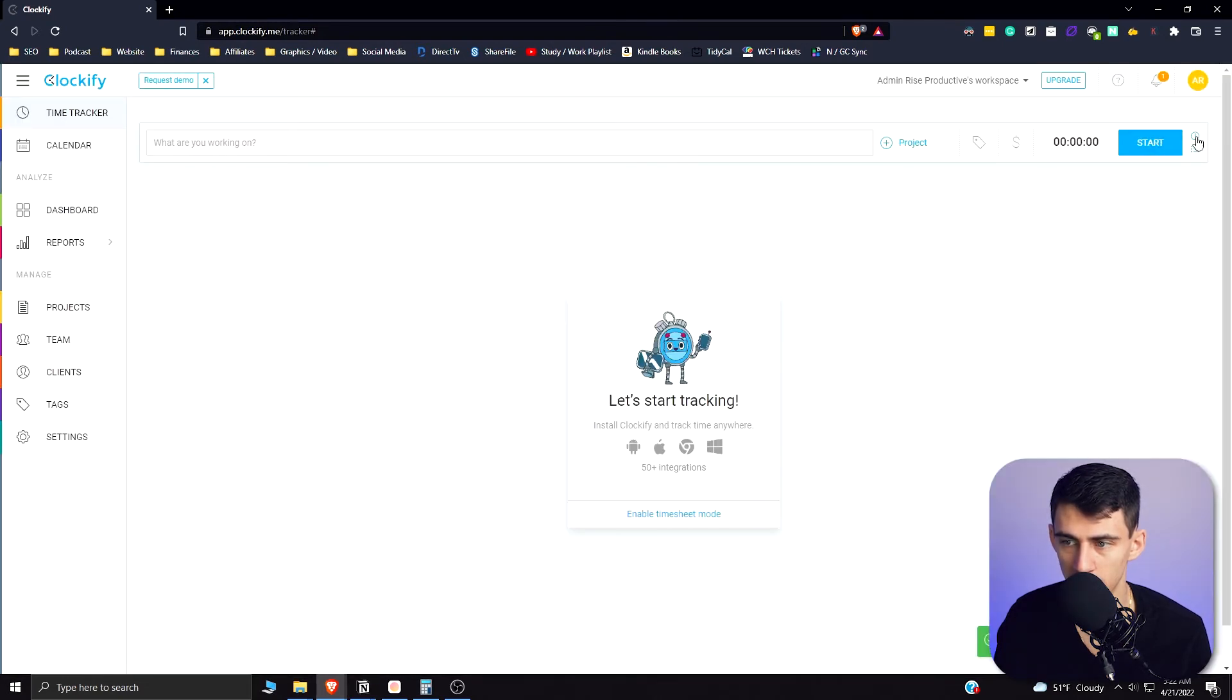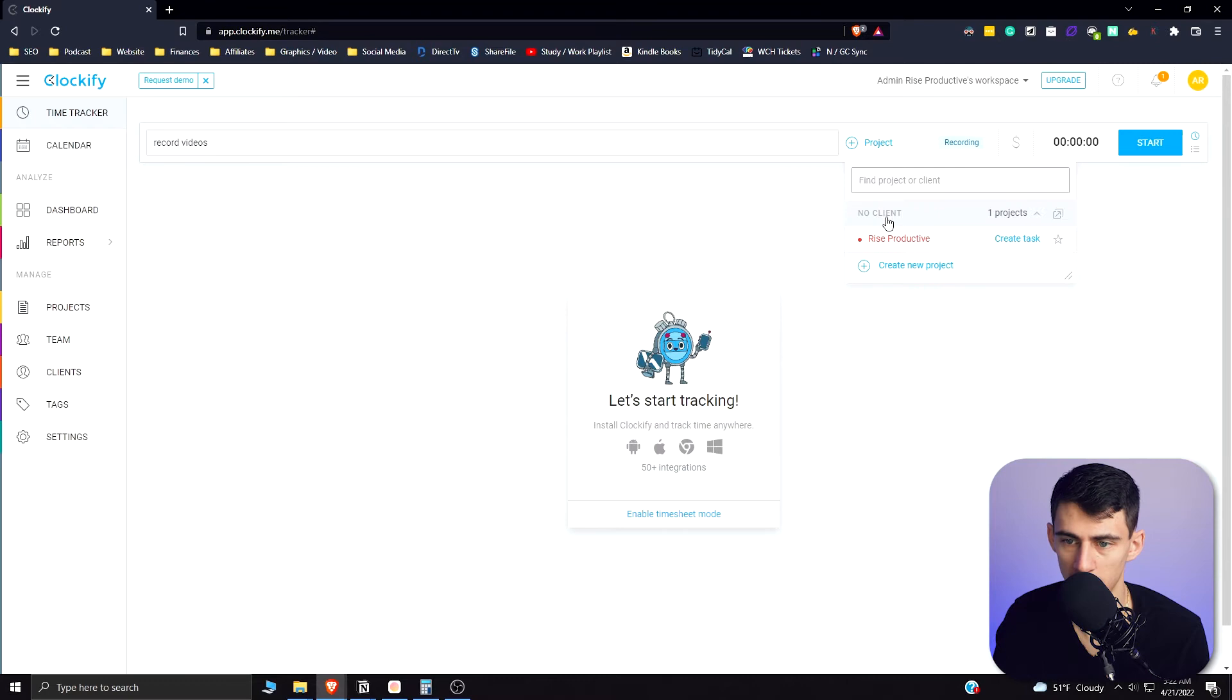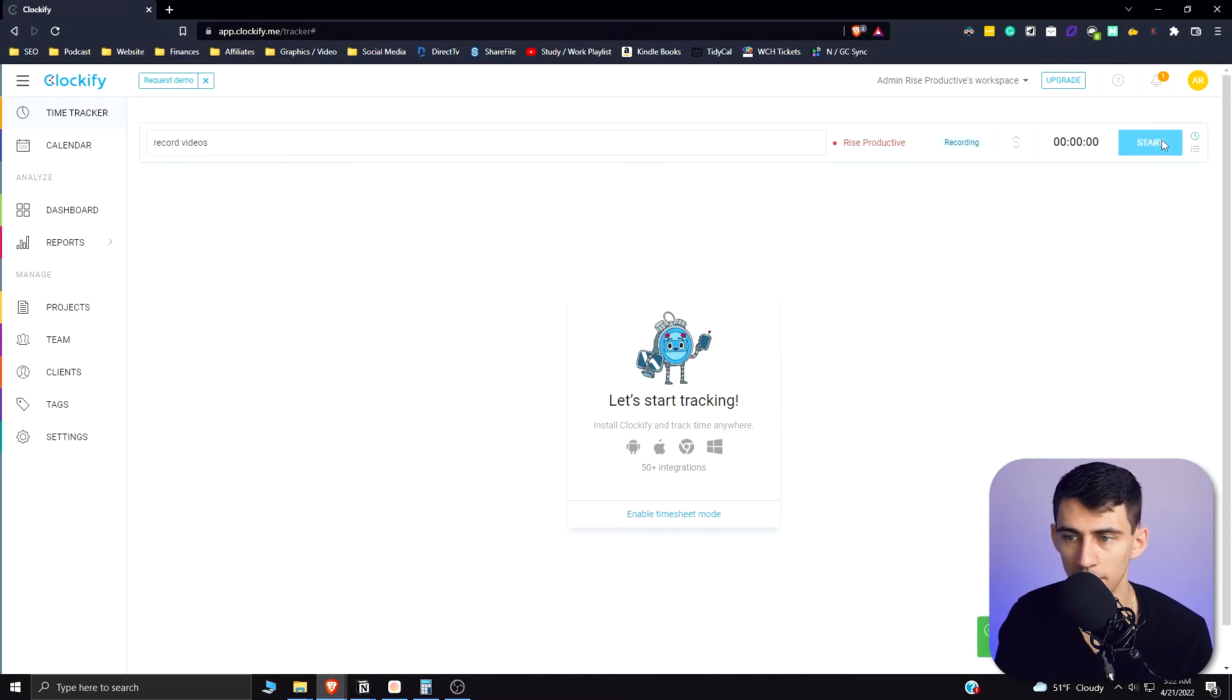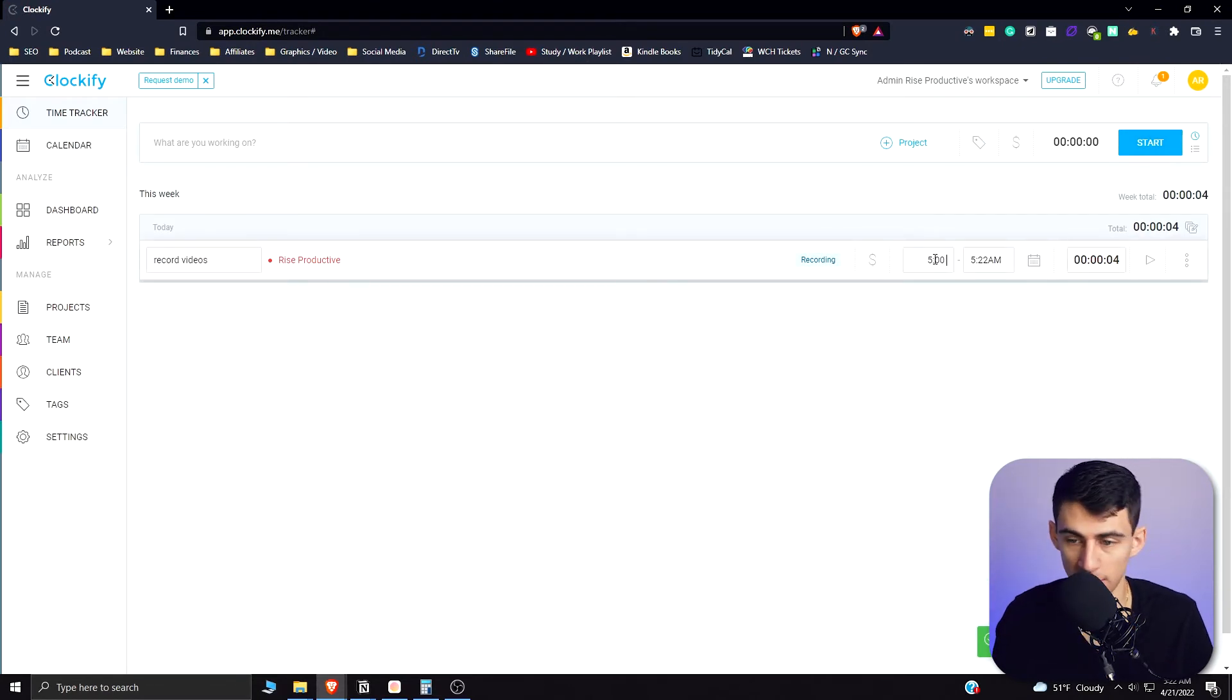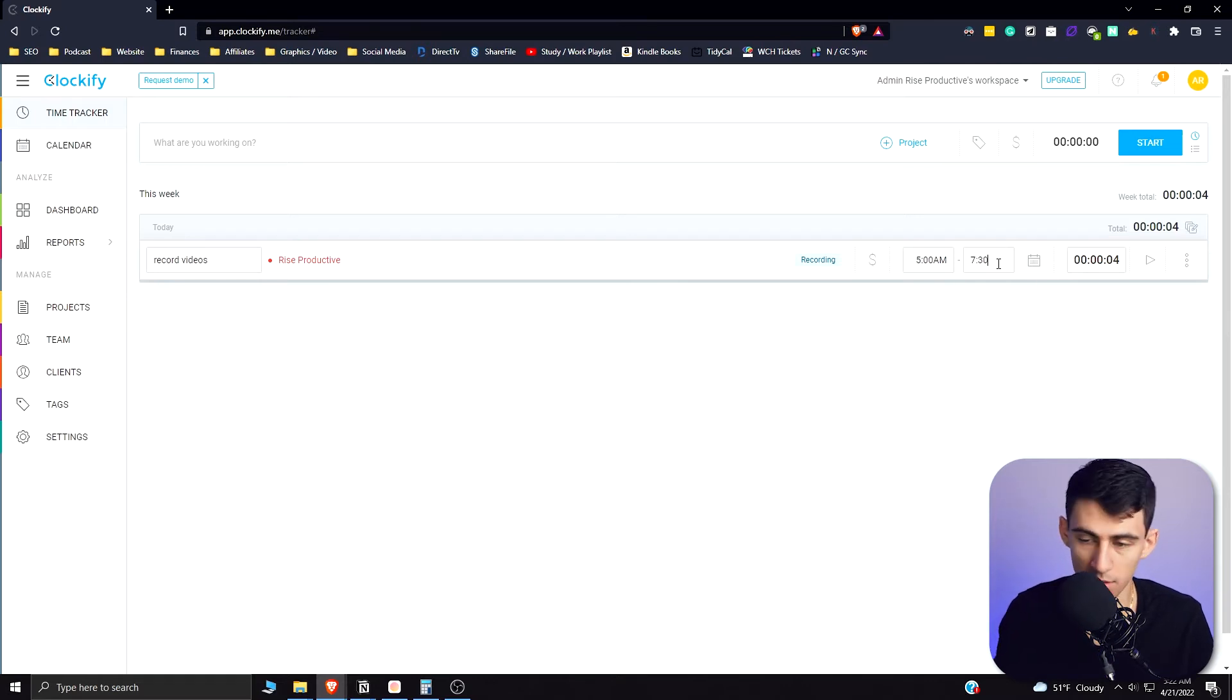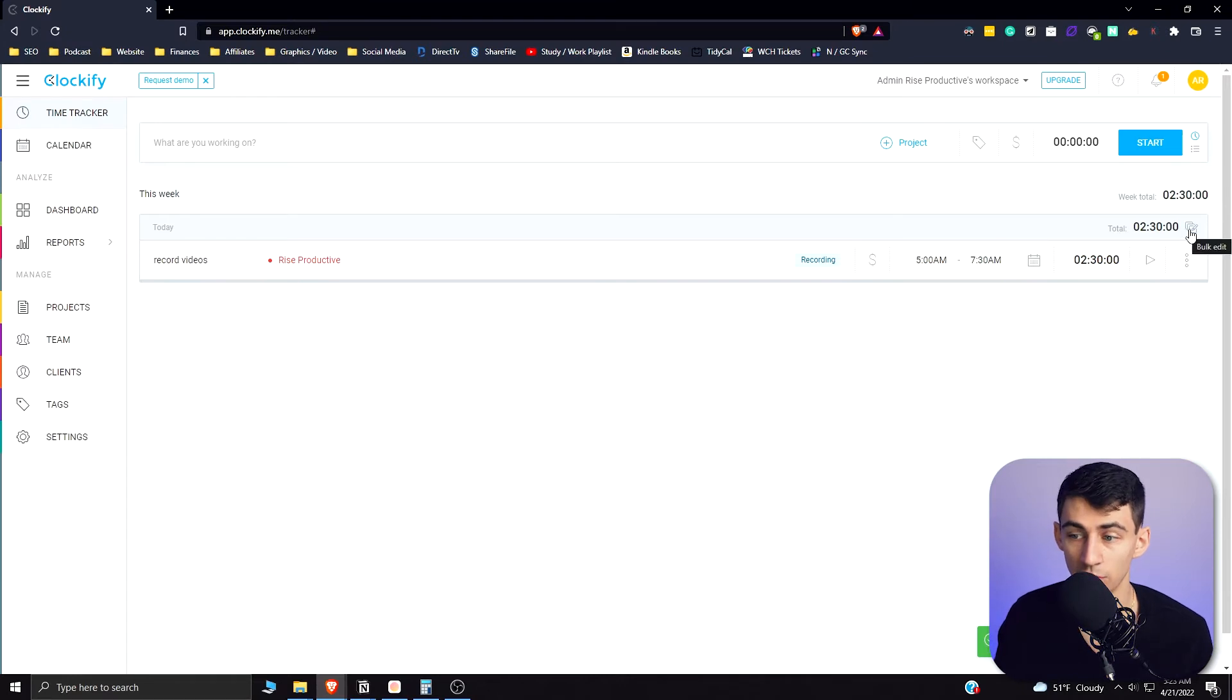If I go back and go to this button right here, I then could press start or stop. So I can do record videos, select Rise Productive, and then start the timer. With this in mind, when I press stop, I am then able to go back and edit it. So let's say I was really recording from 5 AM to 7 AM, which is accurate, or about 7:30 AM actually - this would change it to two and a half hours on there and that's really nice.